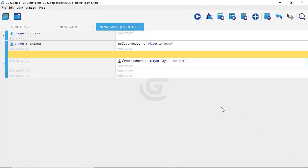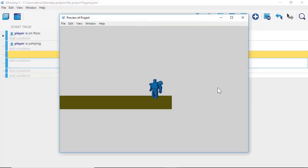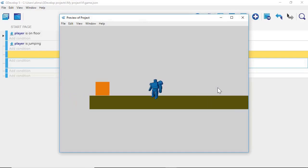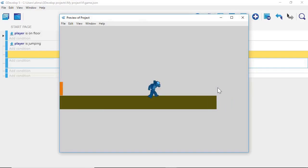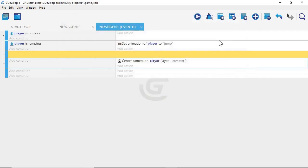With that set up, we're going to click Play. Now as our player character moves, you can see that the camera is tracking the player character, which is exactly what we want. Then I'll click out of the preview window.